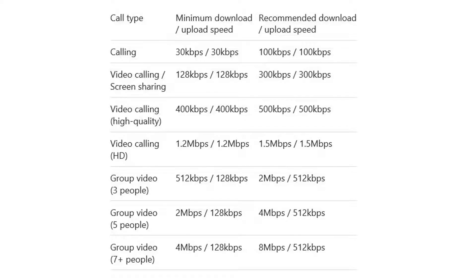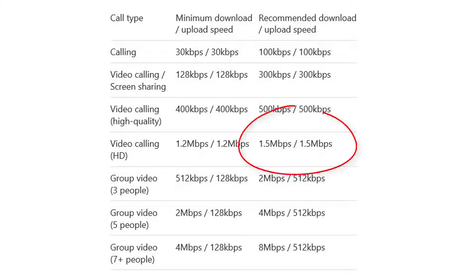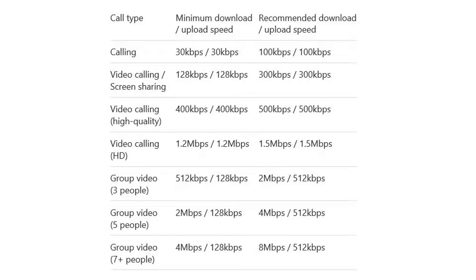This chart represents the recommended download and upload speeds for the various uses of Skype for Business. As you can see in the chart, even the high-def video calling is about 1.5 megabits and as you add additional users the individual rate drops for each user. But for calculation purposes let's assume 1.5 megabits is needed for each connection that's going on simultaneously in your office.